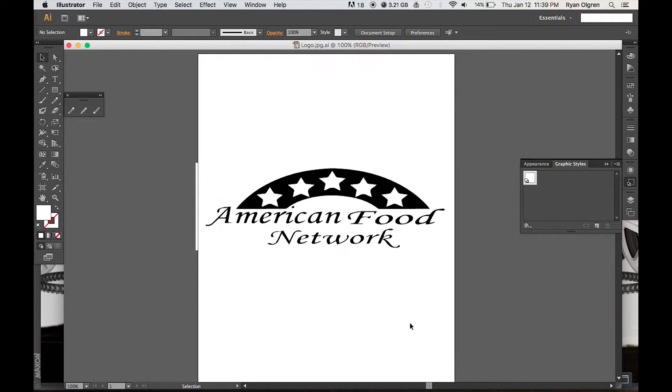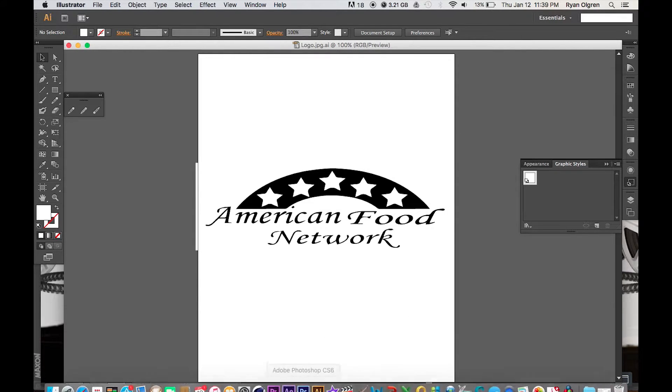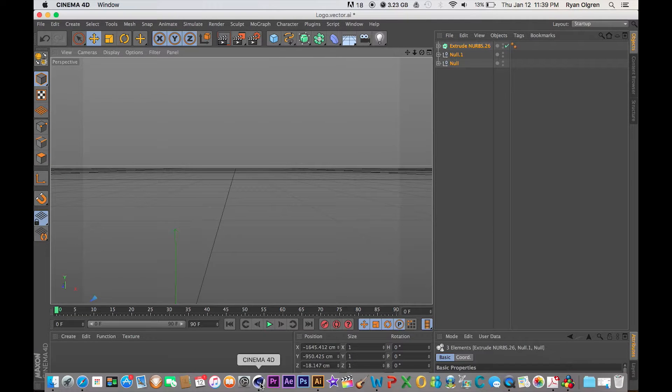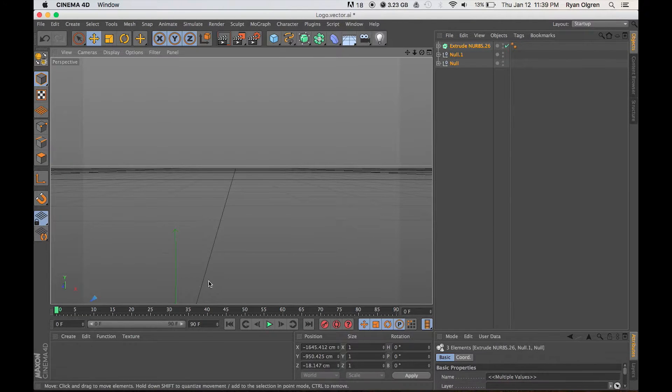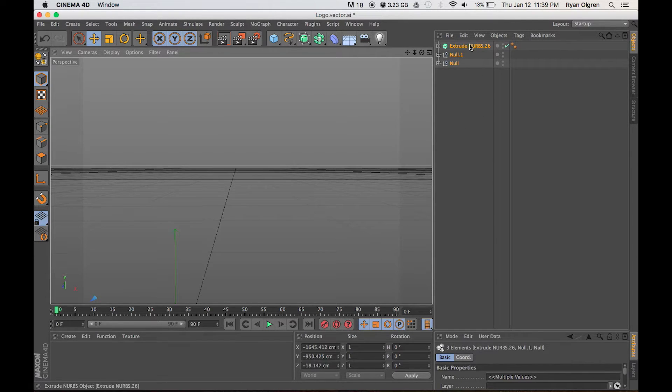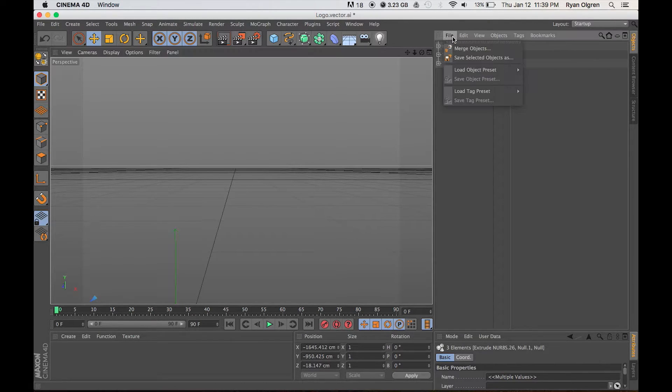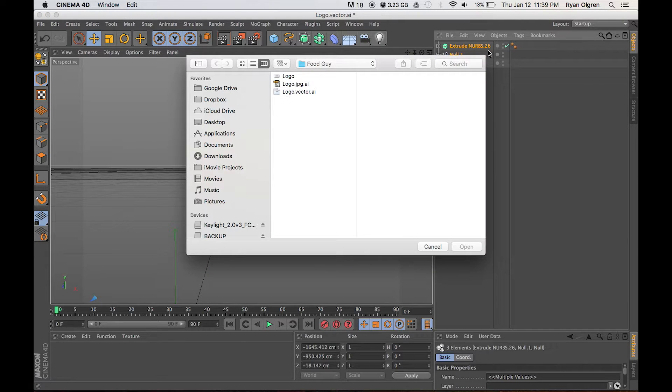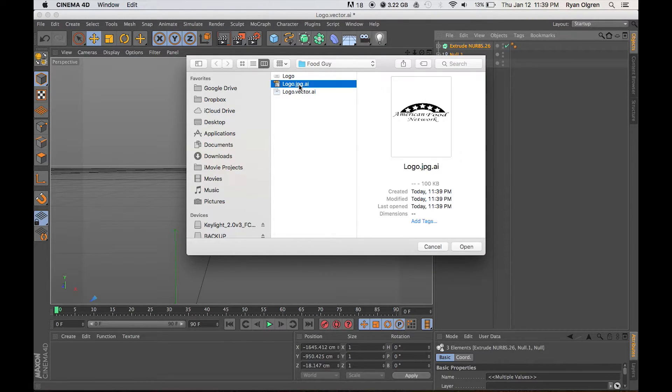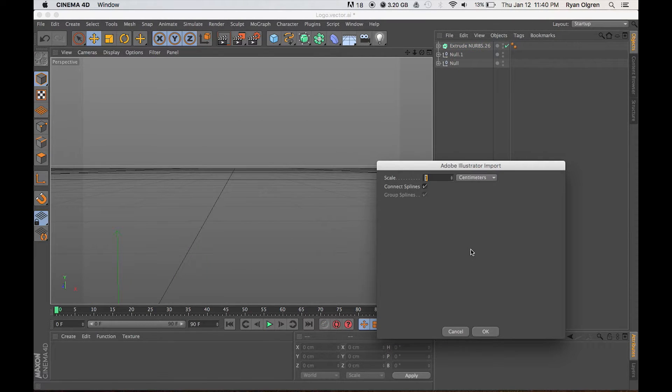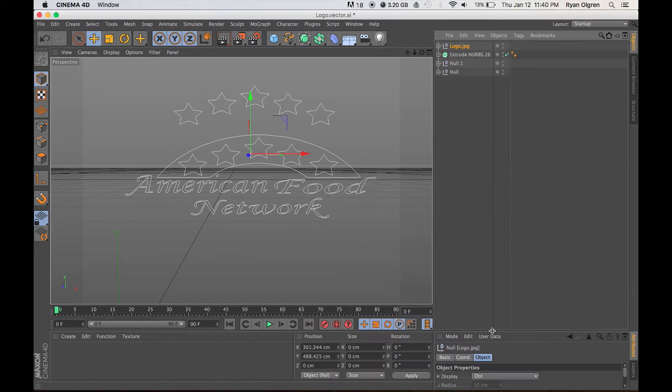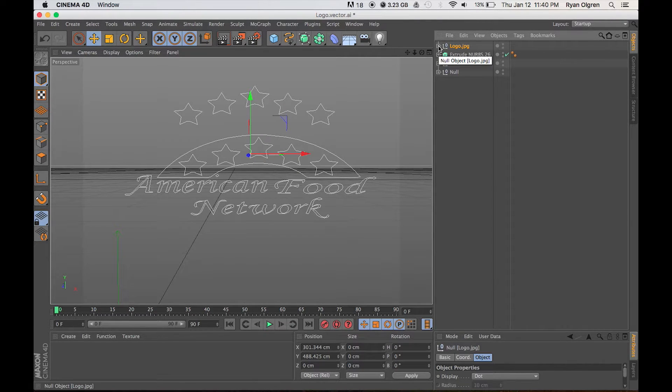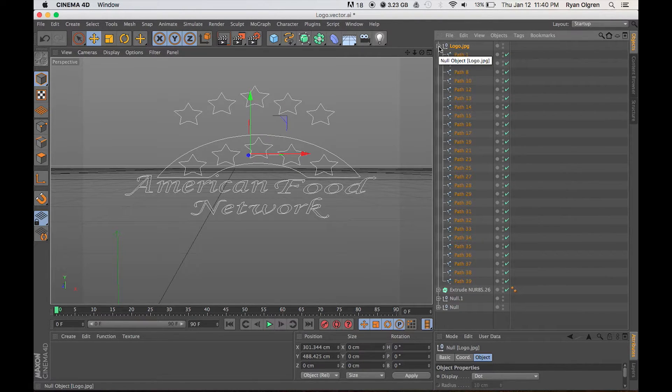In my case I'm using Cinema 4D, so I'm going to go ahead and open that up. From Cinema 4D, just select File, Merge Objects and select the Adobe Illustrator vector image that we just created. Go ahead and open, press OK, and as you can see we have all of our paths created right here in Cinema 4D.